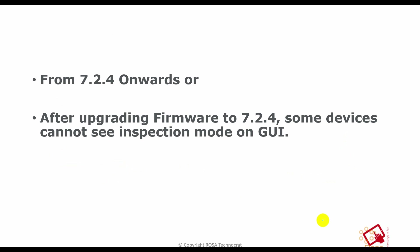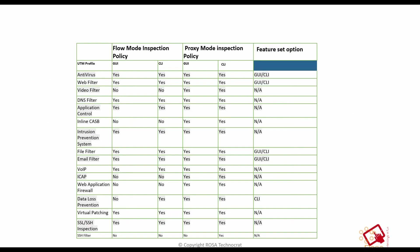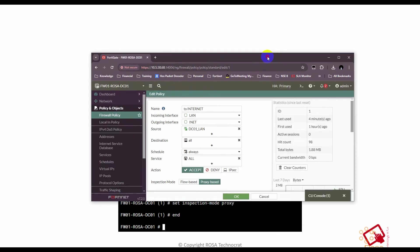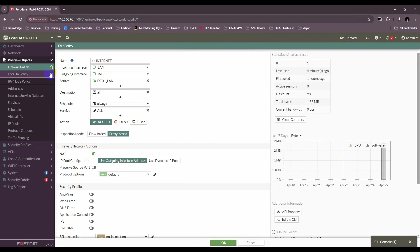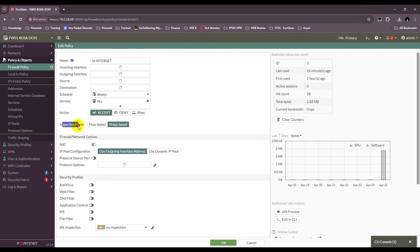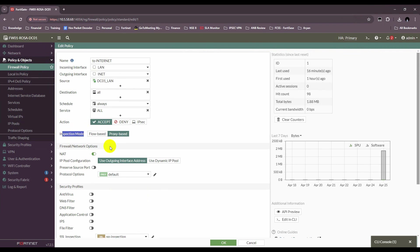Now let's look at how to configure it. There is a slight change in configuration from version 7.4 onwards — I'll explain that point shortly. On the firewall, if you go to firewall policy, you can see the inspection mode column showing what inspection mode each firewall policy is using — it can be flow-based or proxy-based as explained.